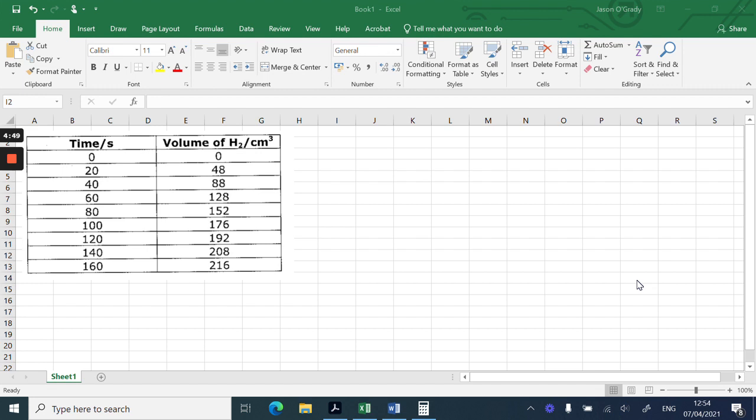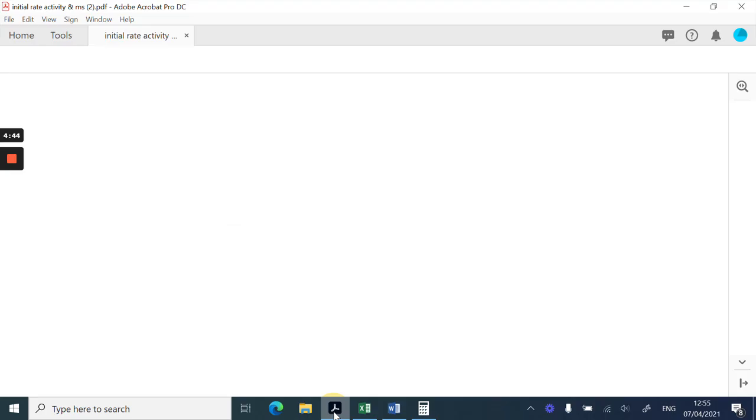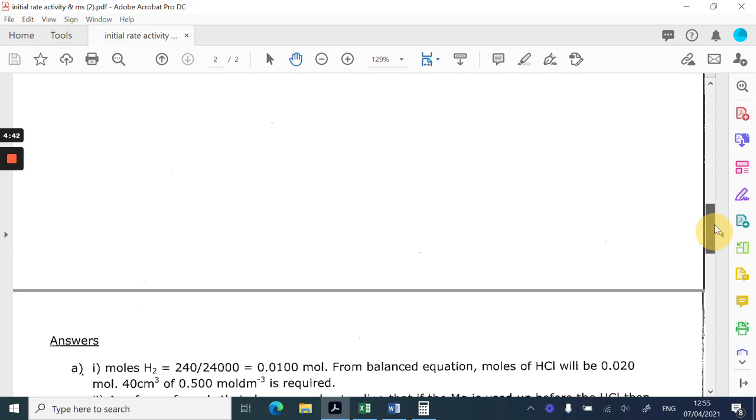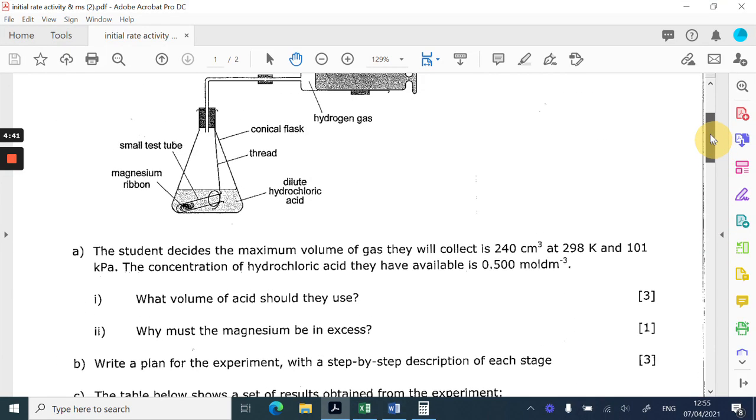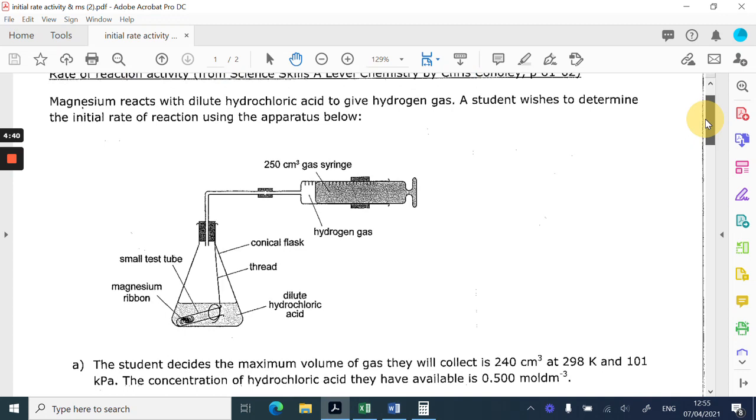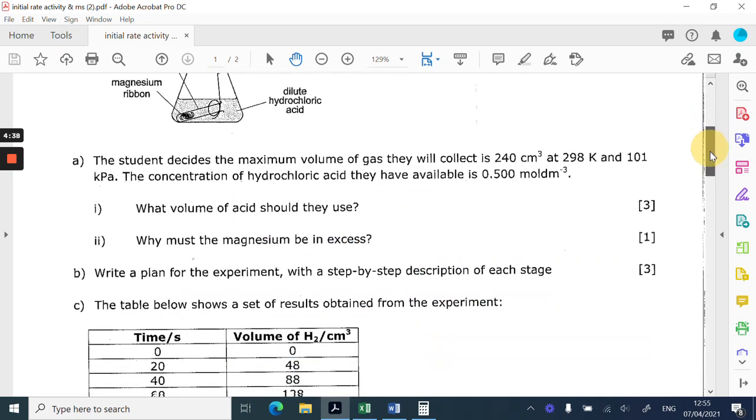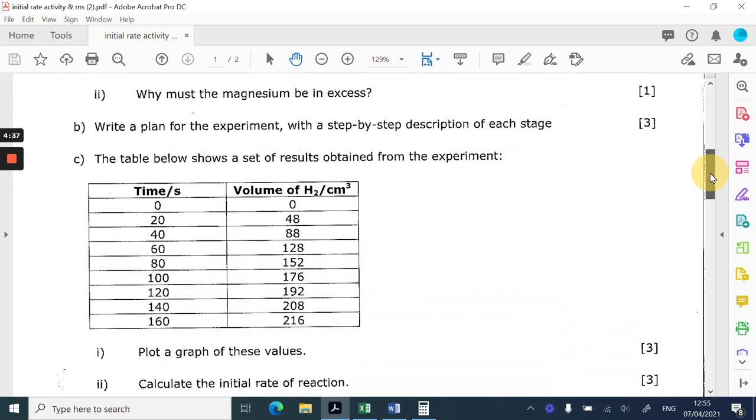I've screenshotted some time and volume data from the worksheet, which I'll just click and show you. Just coming up to the top here, it's about a gas collection method, and you can see the table there.